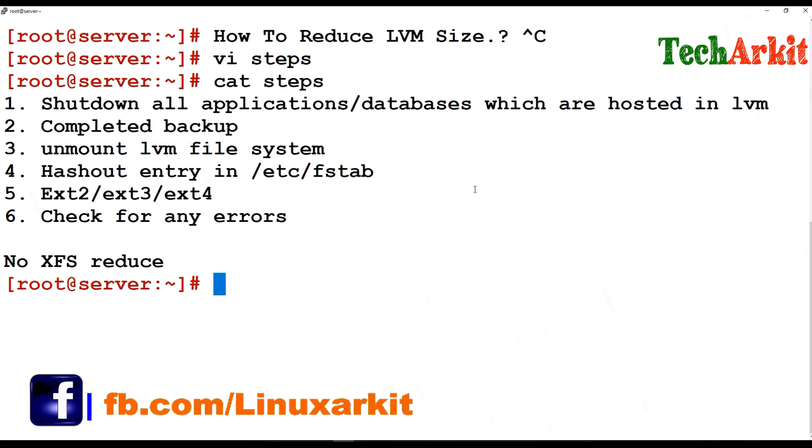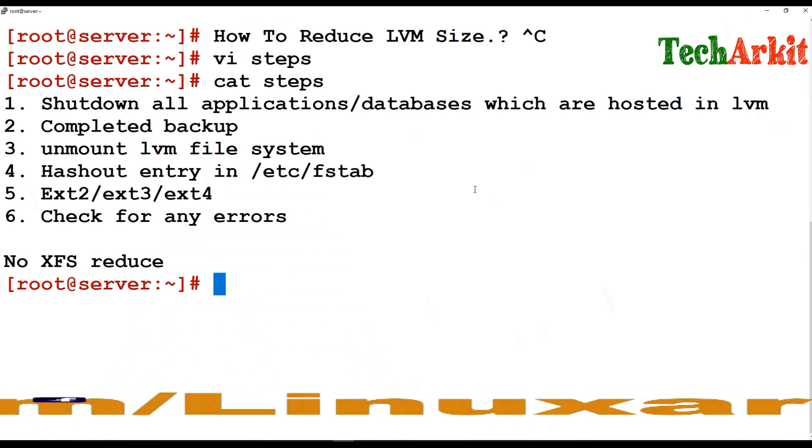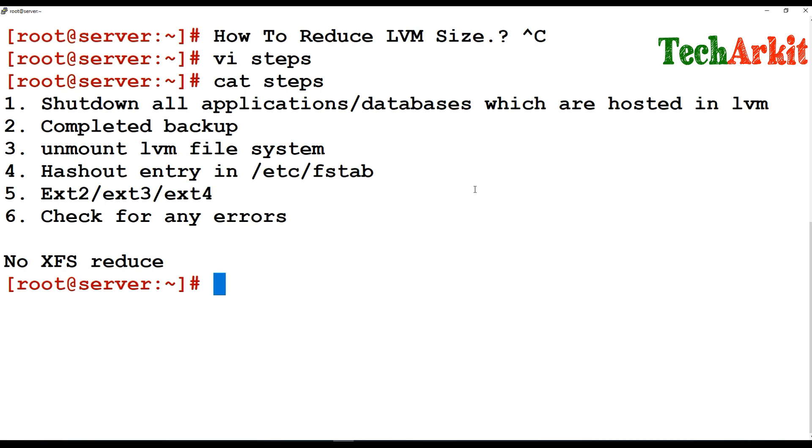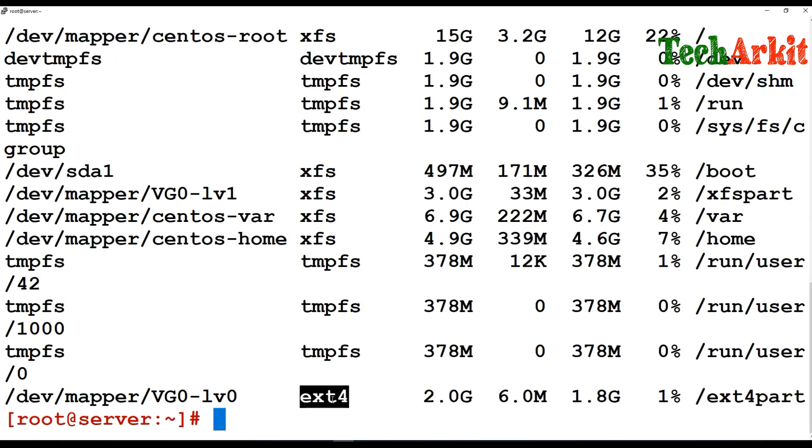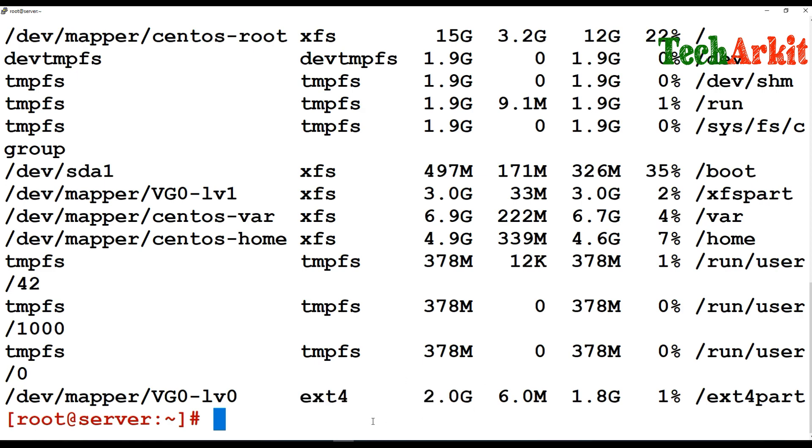This is going to be done using the E2FSCK file system. Any block errors or size errors will be fixed before you do a reduce. Now we are going to see which file system. The file system is ext4. This one we are going to reduce from 2GB to 1GB in size.